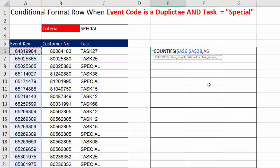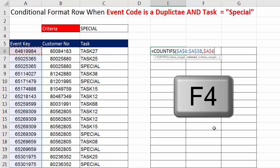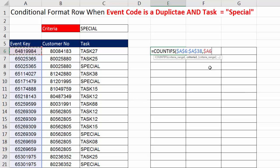So that A6, which is really, please lock on A6 as we're copying across the columns, but let it move relatively as we copy down. So I'm going to hit the F4 key one, two, three times.